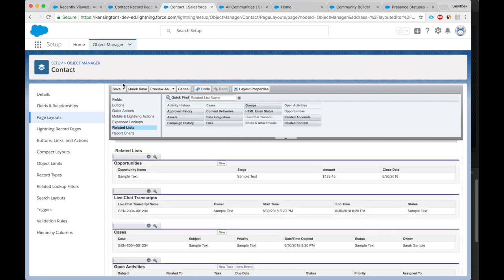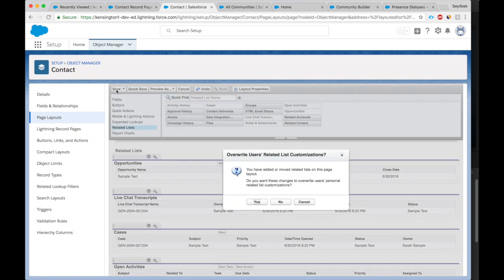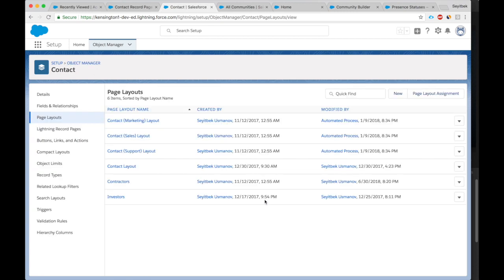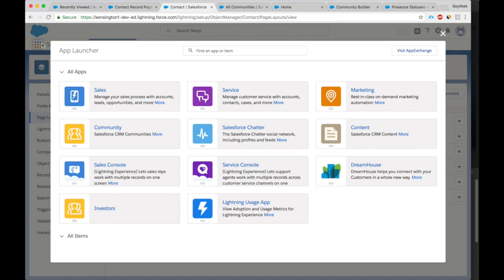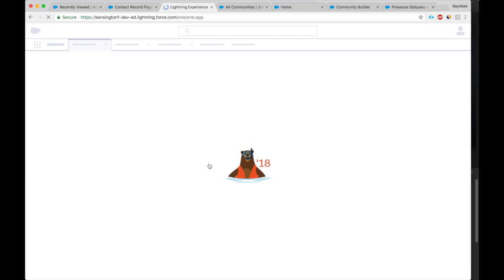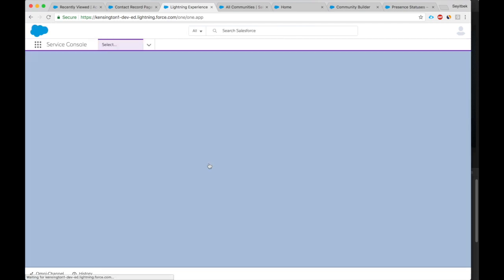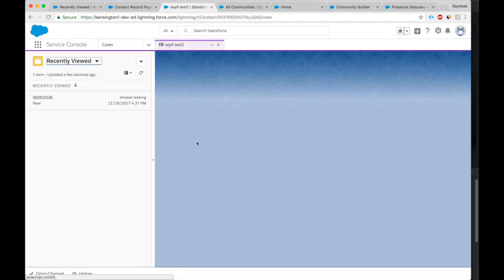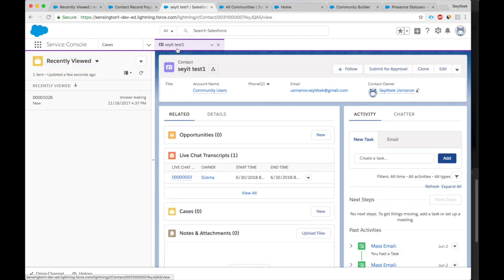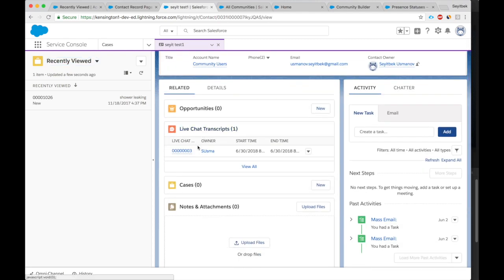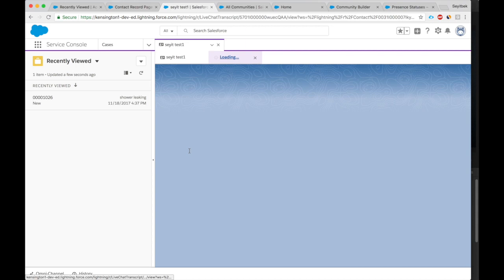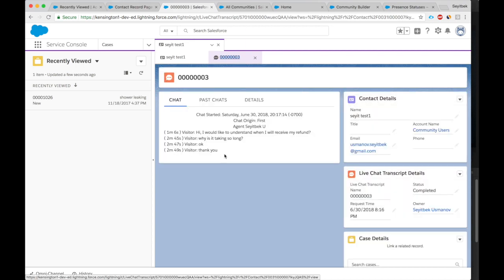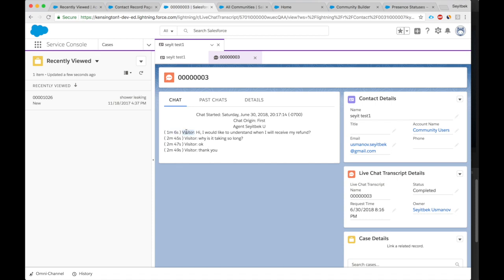All right, let's go back to the contact, Service Console. Okay, here's Test One, and here's the live chat transcript. And this is the chat transcript we just had. Hi. So after a minute, after the chat starts, this is what the visitor wrote.